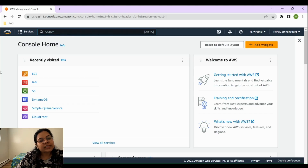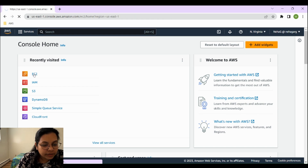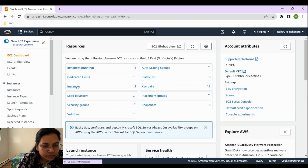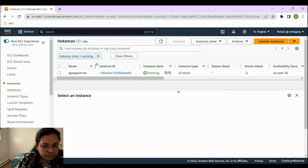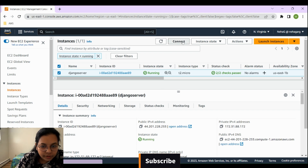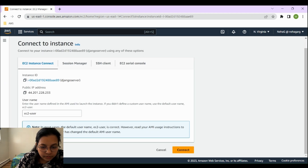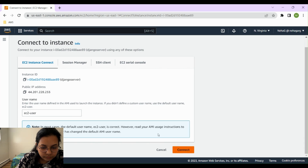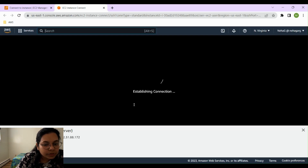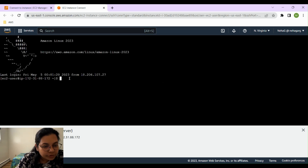Let's go to the EC2 instance that we created yesterday. Go to your Amazon console, open the EC2 instance we created in part one. We'll go to our Django server, connect to it by clicking on the Connect button, which will open EC2 Instance Connect. Let's see what's going on on our EC2 instance — next we are going to dockerize our application.